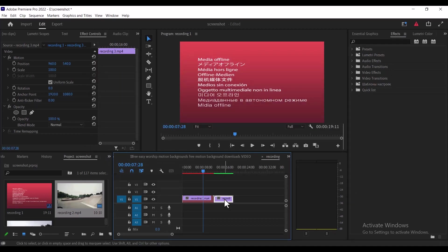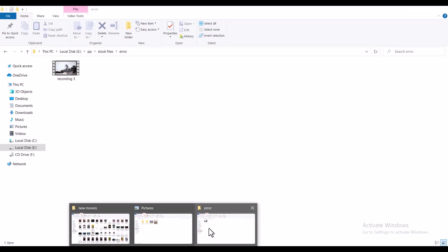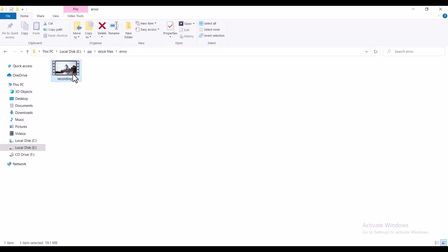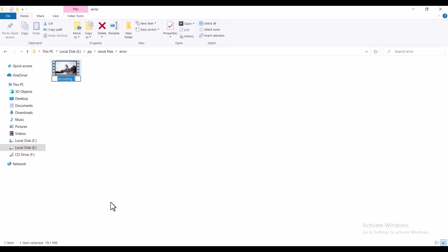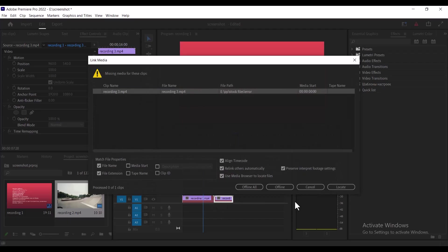Now for recording three, I'm going to move back to the folder where I have my files and rename this file from recording three to just three. You can also see the same error appearing here.